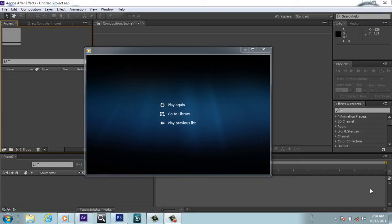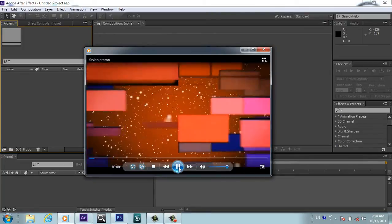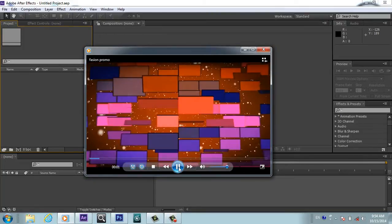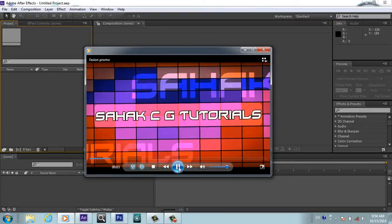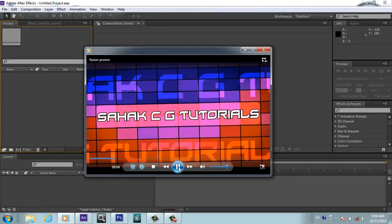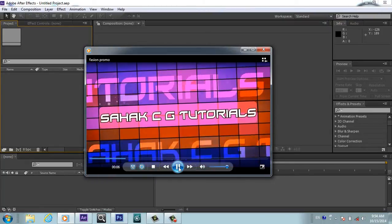Bismillahirrahmanirrahim, hello and welcome my dear friends. Today I'm going to show you how to create a very cool fashion show intro or promo. Let's see what we will create today - this cool effect, whatever it's called, but this is very cool. You can place video, photo, text, whatever you want.